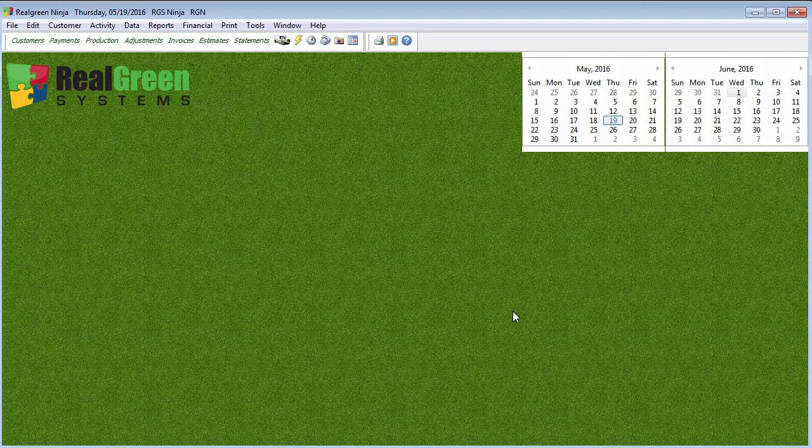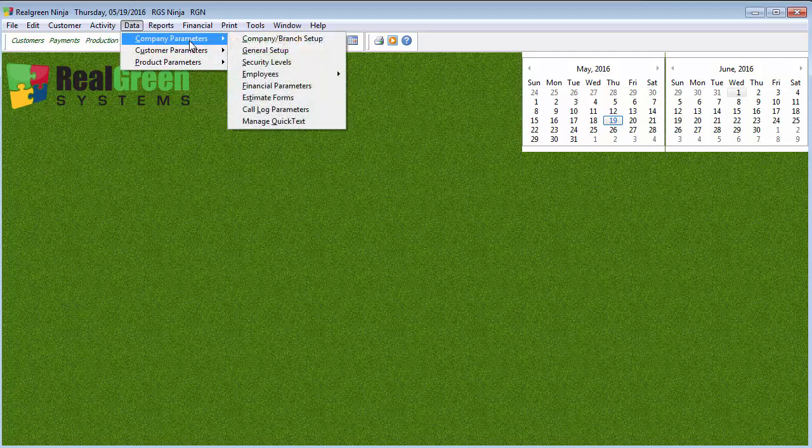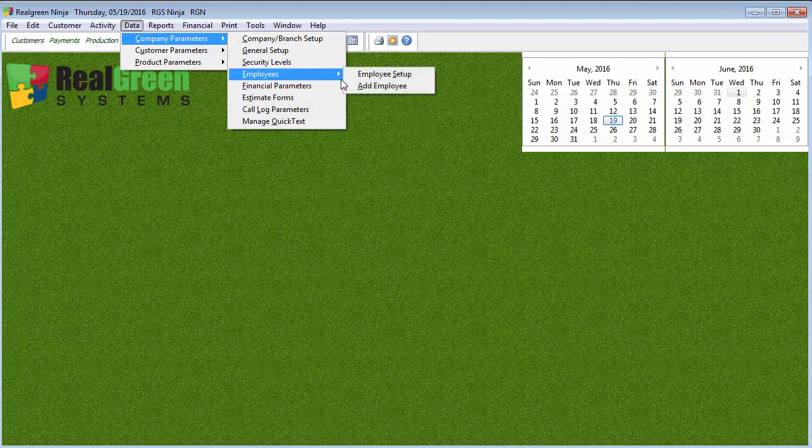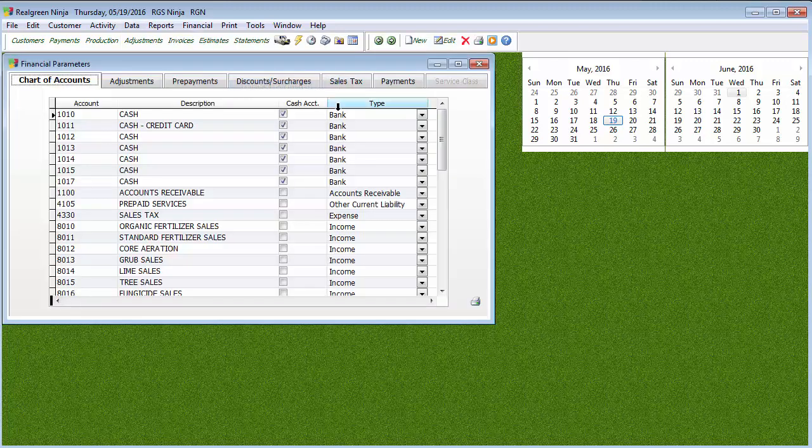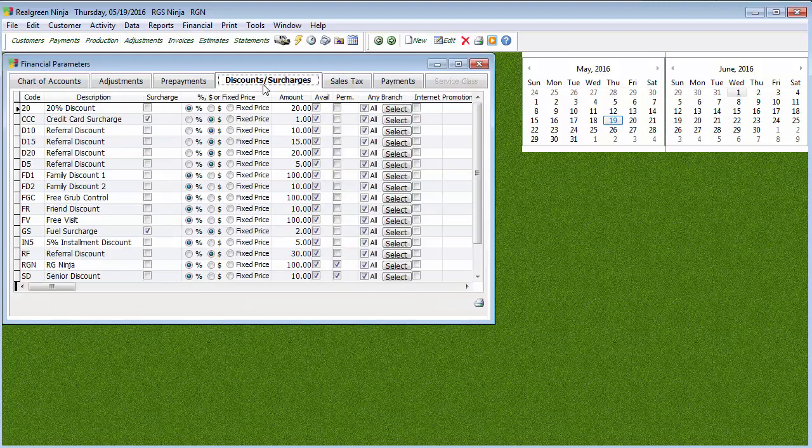When you want to set up a regular discount or a surcharge, you go to Data, Company Parameters, Financial Parameters, and then you're going to go to Discounts and Surcharges.